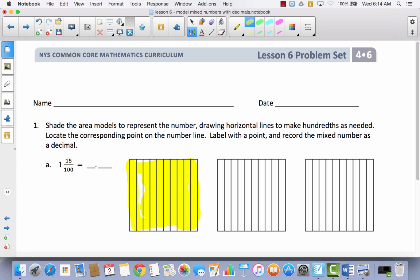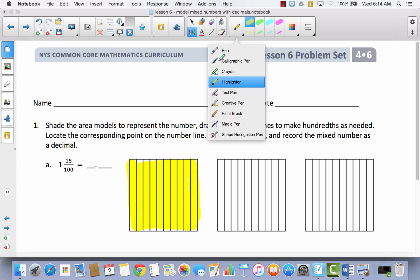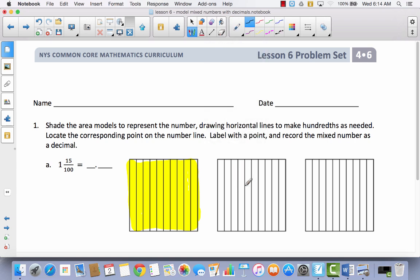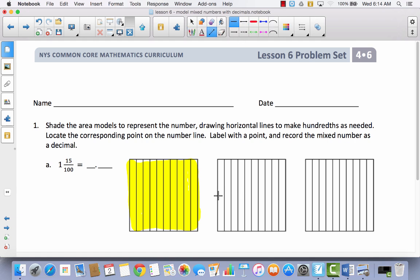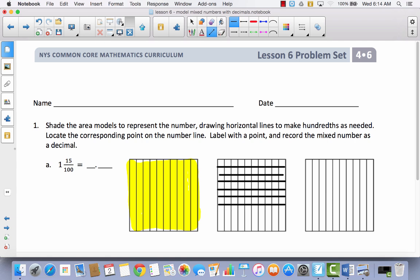Now I have 15 hundredths. If you remember from Lesson 5, if you take all of these tenths and you want to make them hundredths, you have to draw horizontal lines. That's why it says here: draw horizontal lines to make hundredths as needed. We're going to need to do that because we have tenths and we want to make hundredths. In order to take a ten and make it into a hundred, I have to divide this into ten equal parts. So we're going to take our pencil and divide this into ten equal parts. That's five above the halfway point — one, two, three, four, five — and now five below. Remember, to make five parts I'm only drawing four lines, so I'm drawing nine lines total.